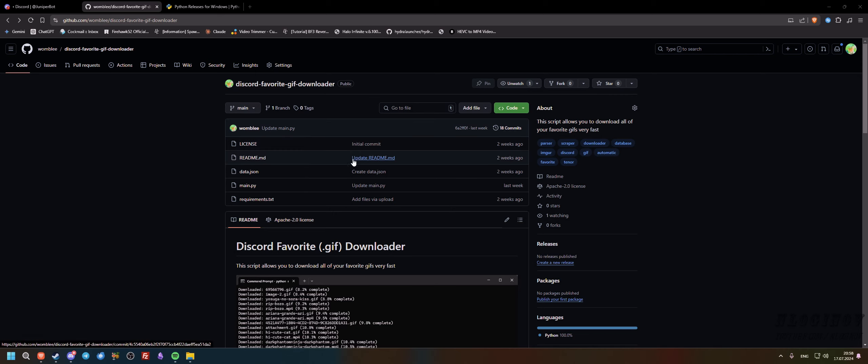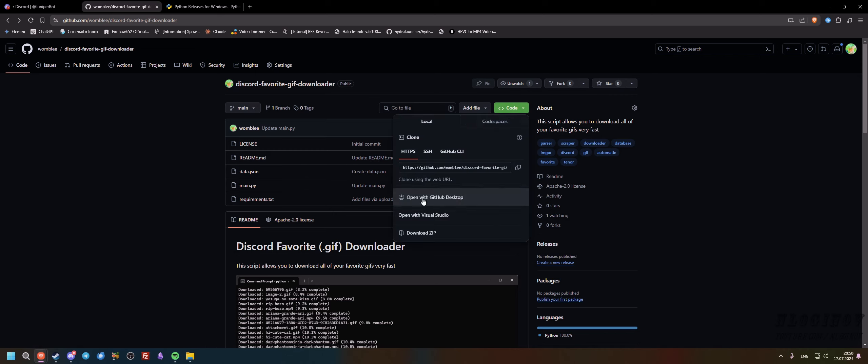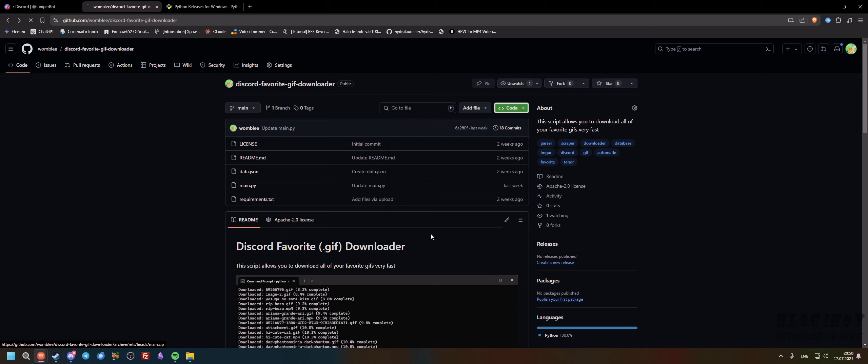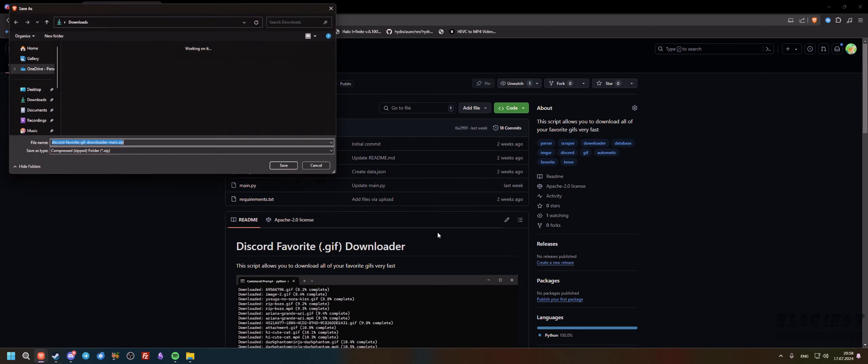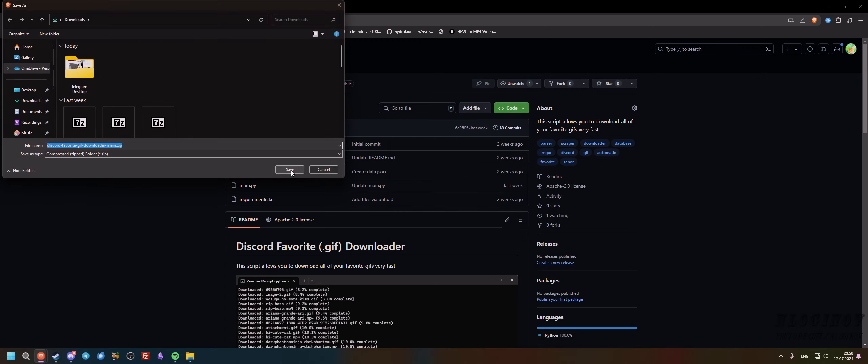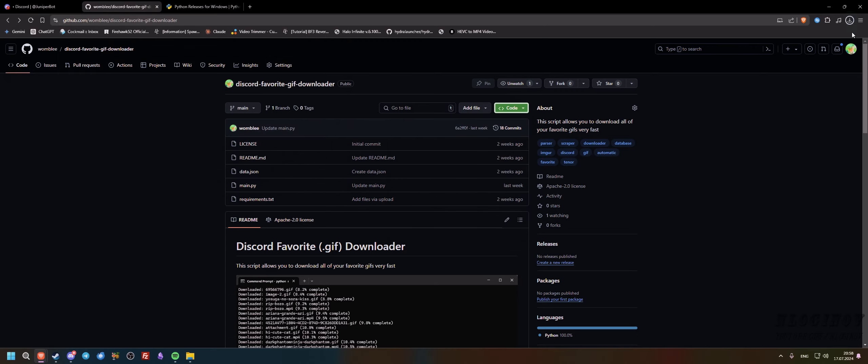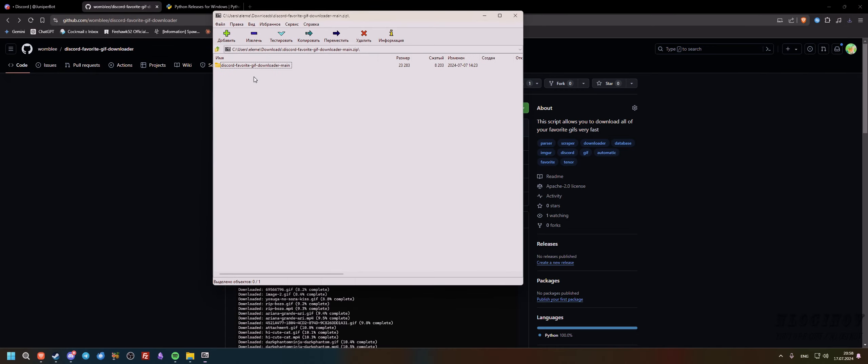The first thing we're going to do is download the zip and save it. So we've saved it and here we go, we've got four files here, actually five.